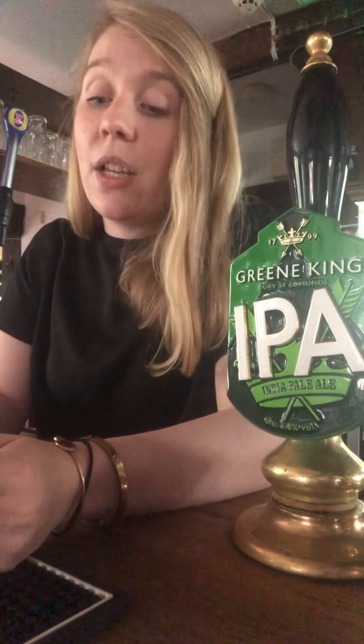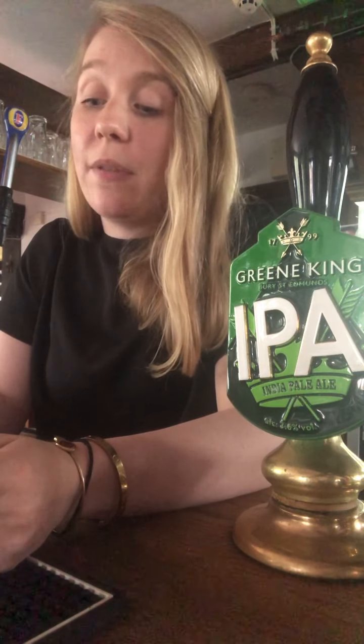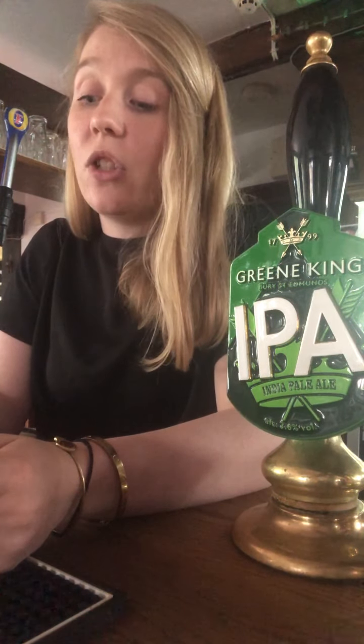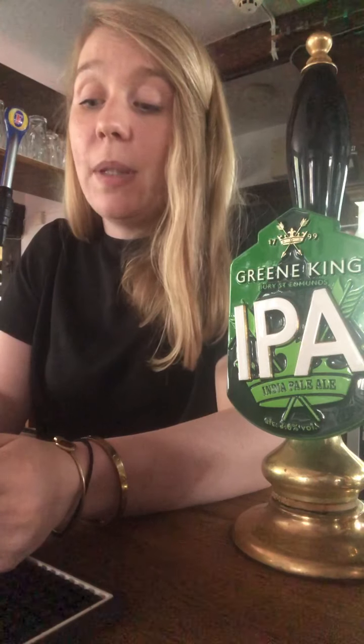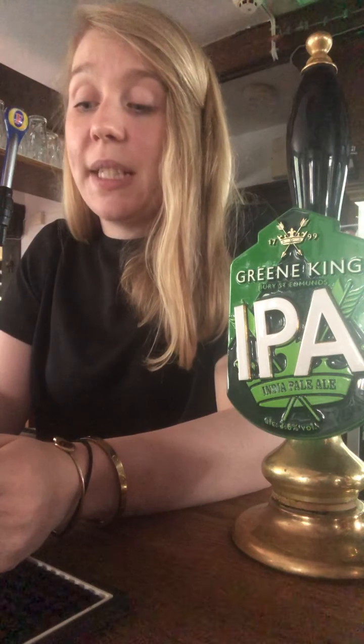Question twenty-eight. Who is missing from this list? Doc, Sneezy, Sleepy, Bashful, Grumpy, Dopey.